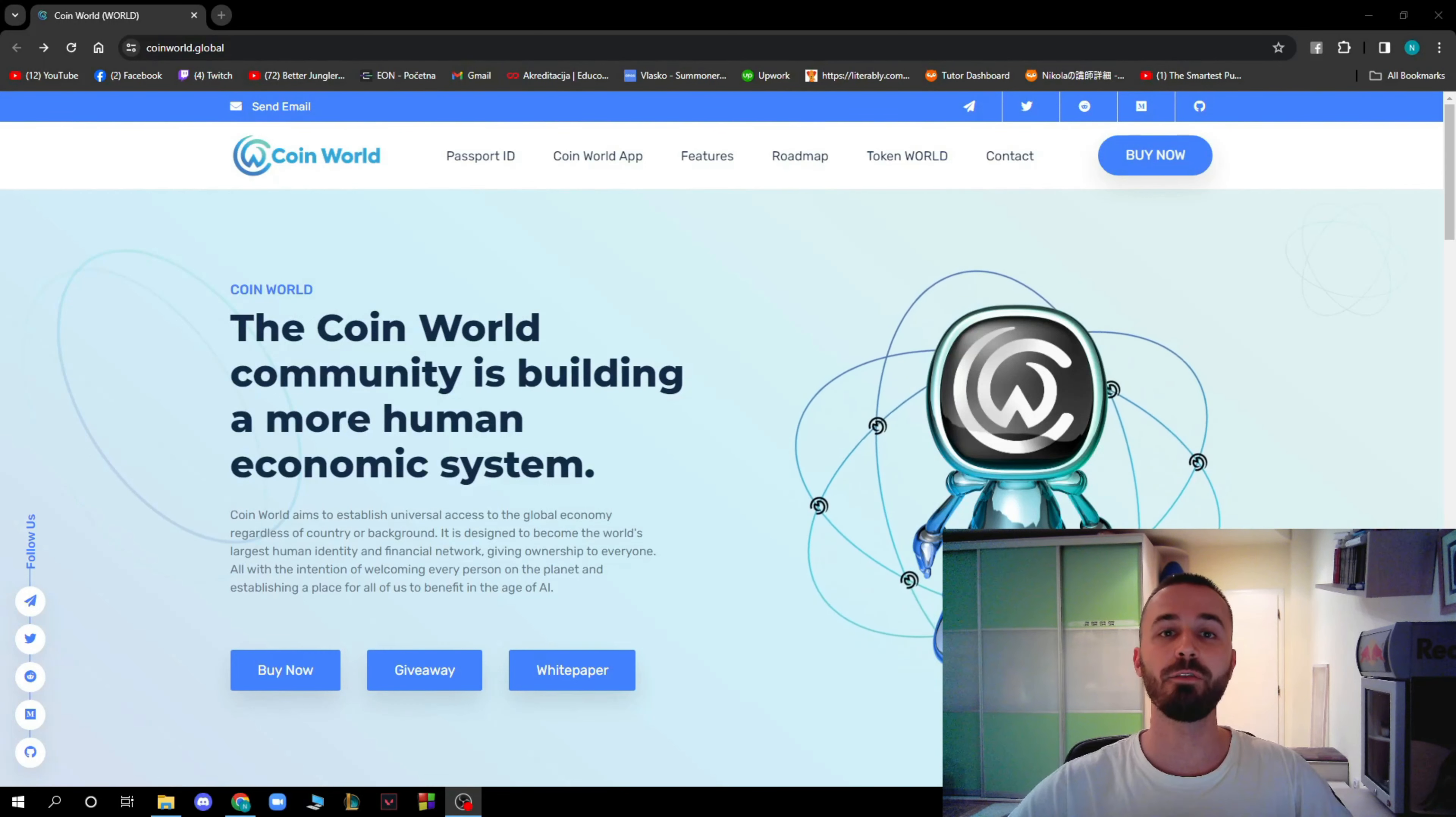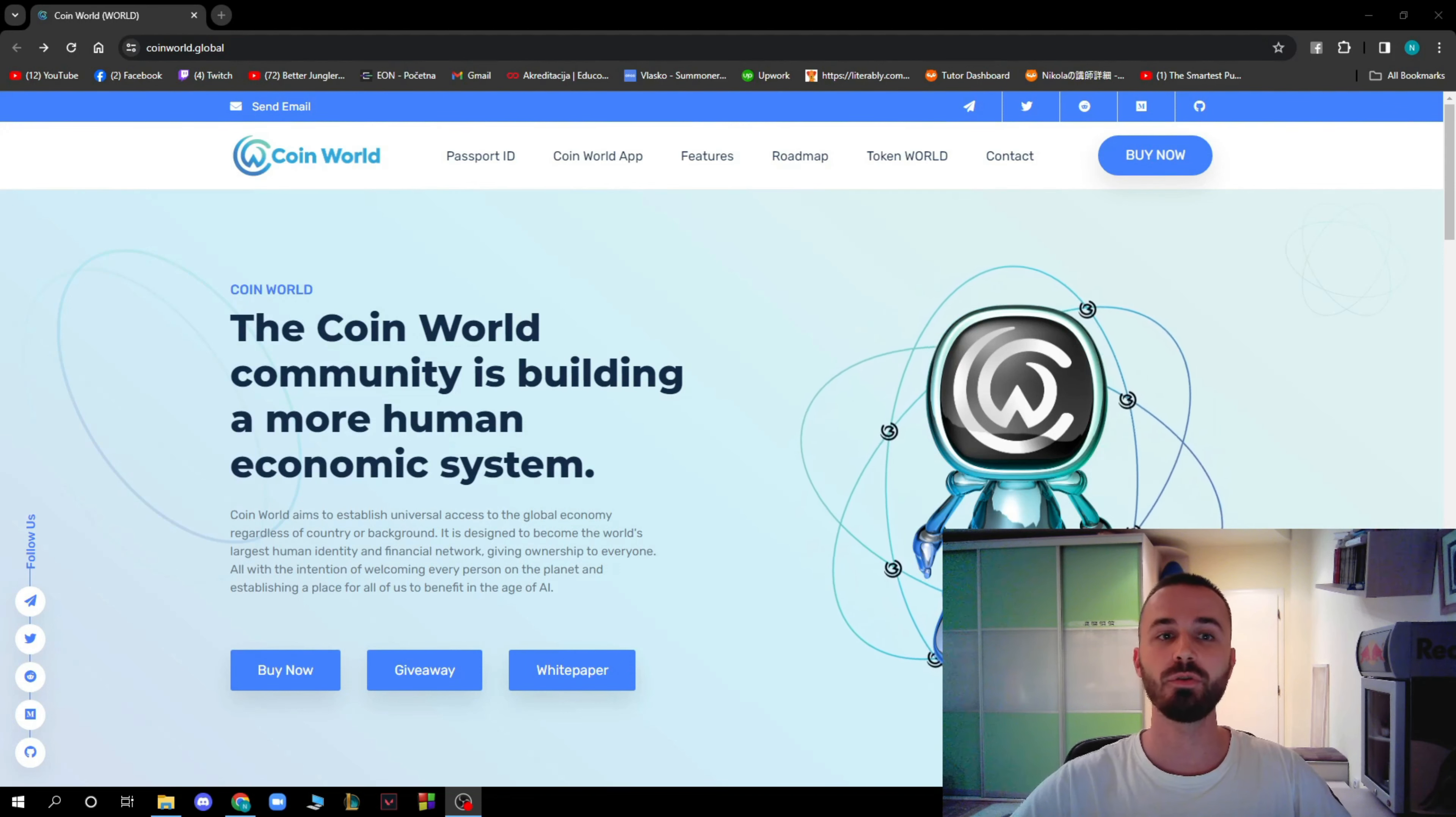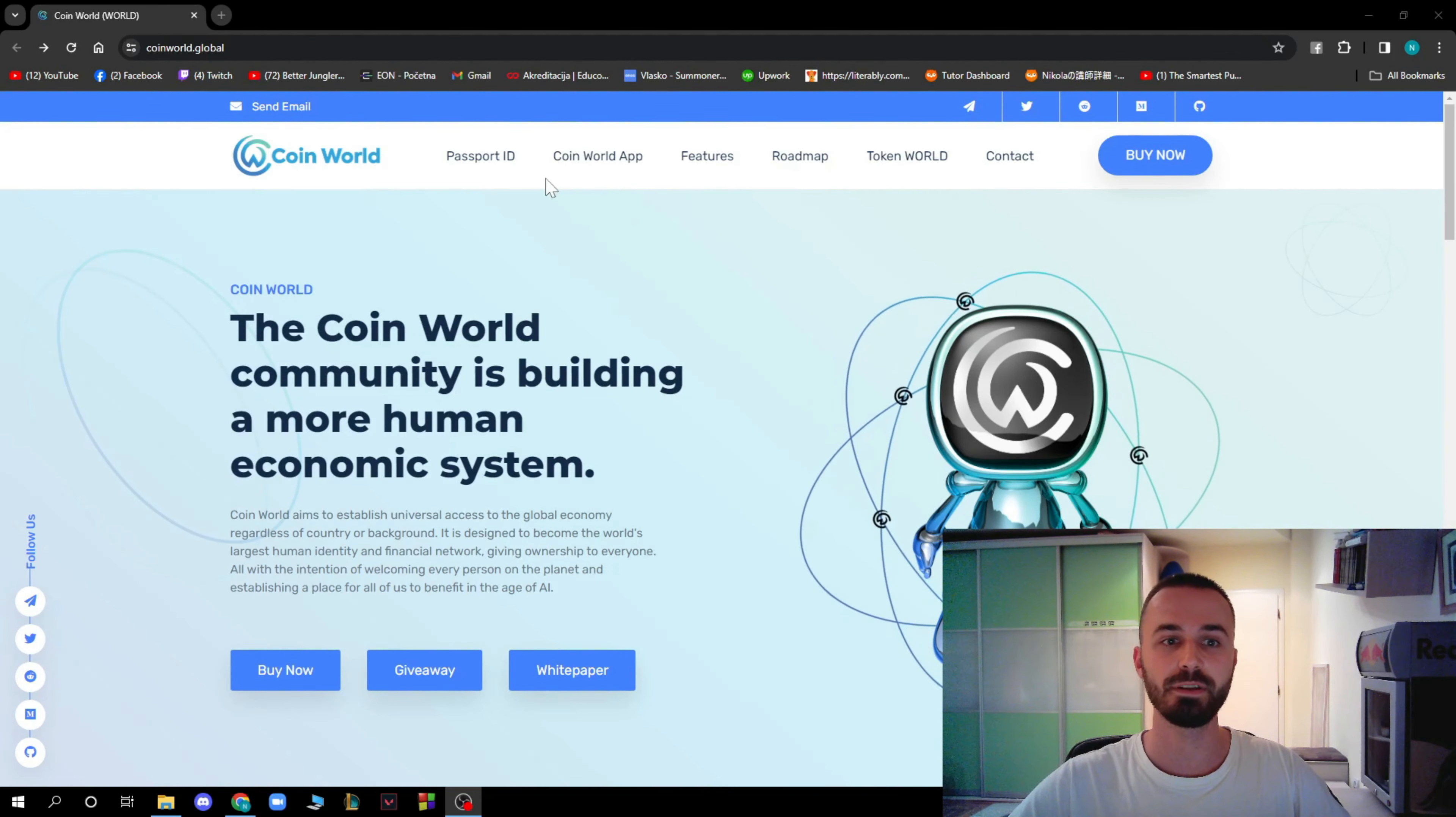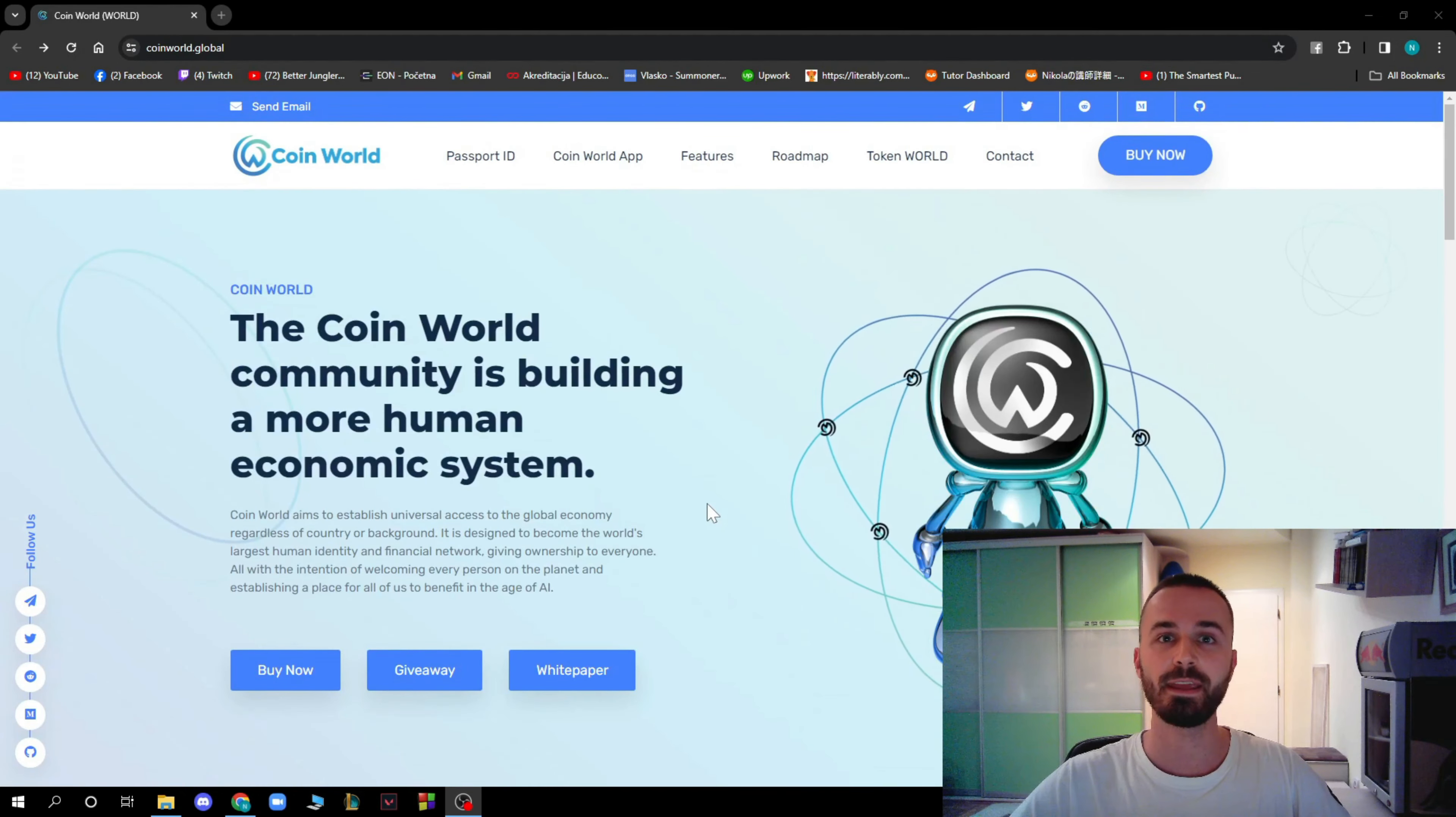So guys, here we are at the official website of this new amazing project named CoinWorld. Immediately you can see that the site is looking really nice. It has some nice blue colors, everything is in the correct order and everything is working smoothly on the website.